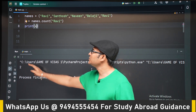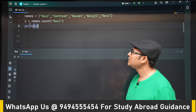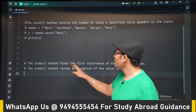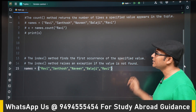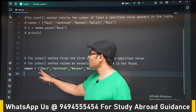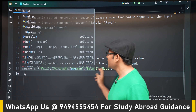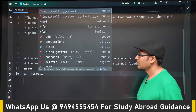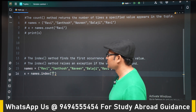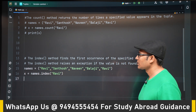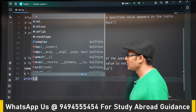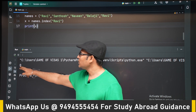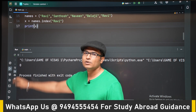Ravi has occurred two times, that is why it returns 2. Similarly, the index method is used to find the first occurrence of a specified element. If I try to find the index of 'Ravi' — it has occurred two times — it is going to give me the first occurrence, which is index 0.